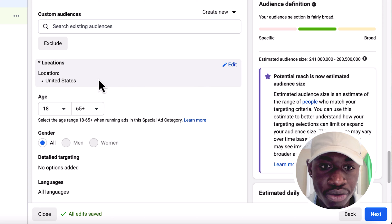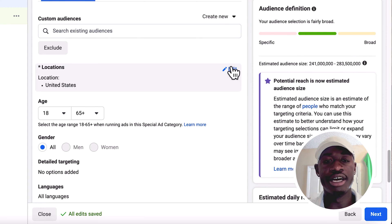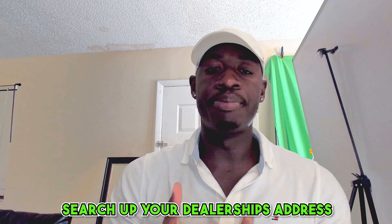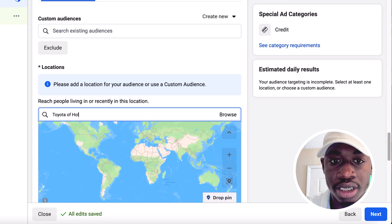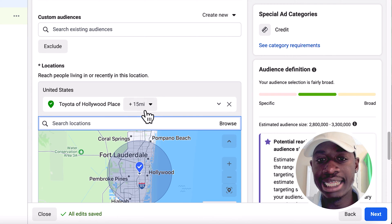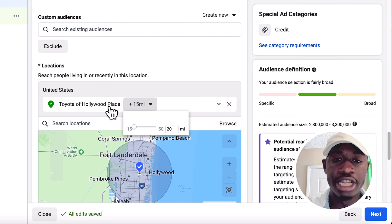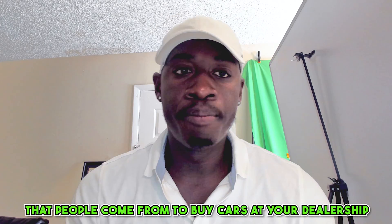Now we're creating the audience. For location, click off United States and search your dealership's address. I'll find Toyota of Hollywood, click it, and set the radius to 20 miles. If you can't find your dealership, just add all the cities people come from to buy cars at your dealership. For example, if I'm in Hollywood, Florida, people come from Hollywood, Miami, Fort Lauderdale, et cetera — so put all those cities in.